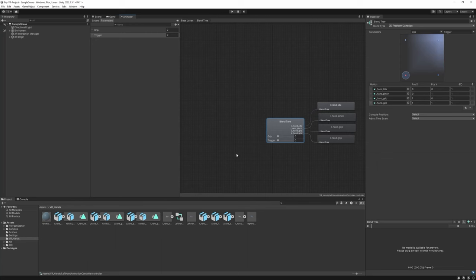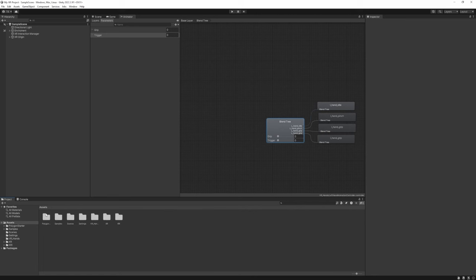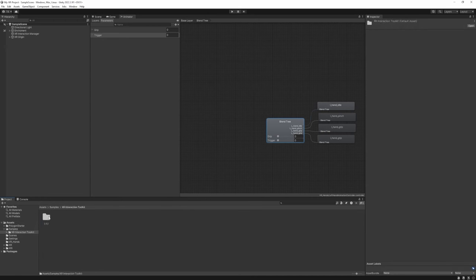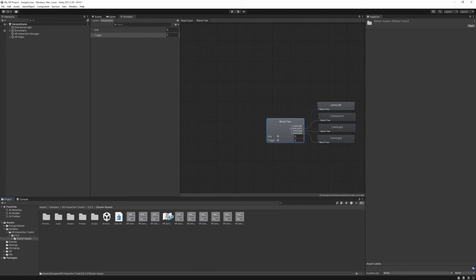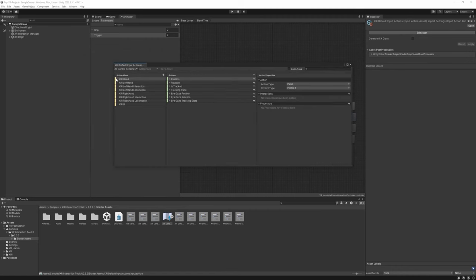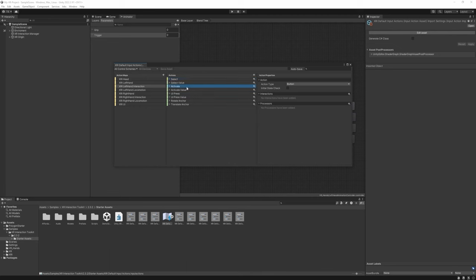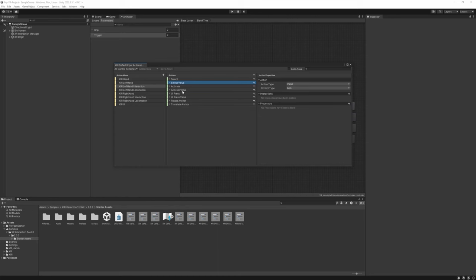To use these in a C# script, we need to find the correct input actions. Go to Assets > Samples > XR Interaction Toolkit > [version] > Starter Assets > XRI Default Input Actions. Double-click to open it. Under the XR Left Hand Interaction action map, Select is the grip and Activate is the trigger. We'll use 'Select Value' and 'Activate Value' — these are value-type actions that return a float instead of a boolean. You can close this now.